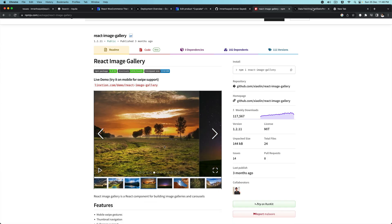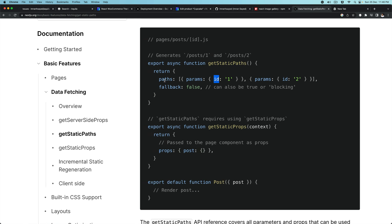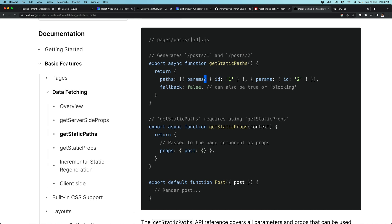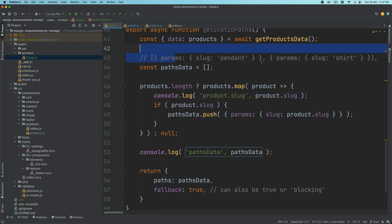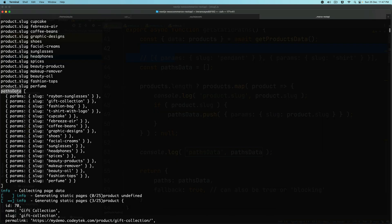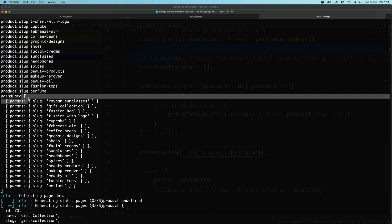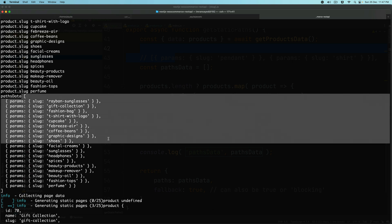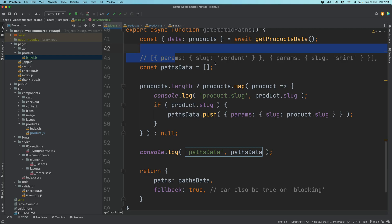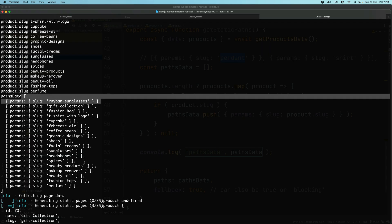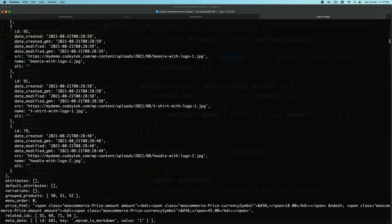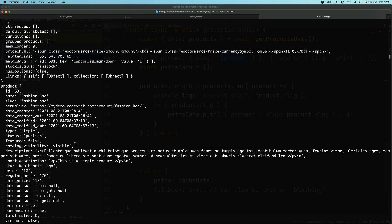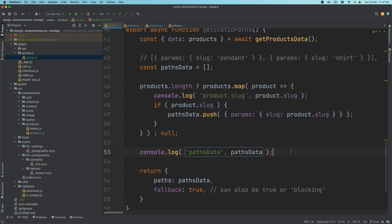Because if you look at getStaticPaths, this is the shape we want — we want the array of objects containing the key as params, and the value is whatever the slug is. So here, this is the shape that we require to match with what we have here. You can see it's the same shape: we have the array, and then objects inside with params, slug, and then the slug value is different for each product. So these are the static products being generated, and you also have the products data being consoled out.